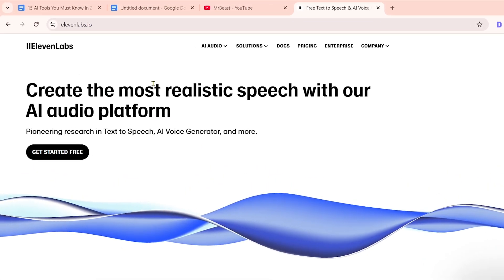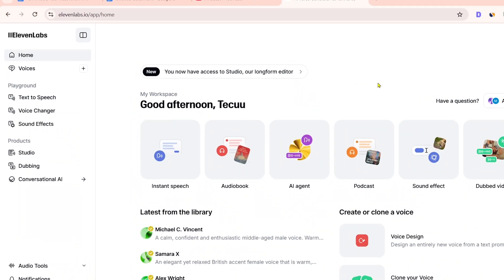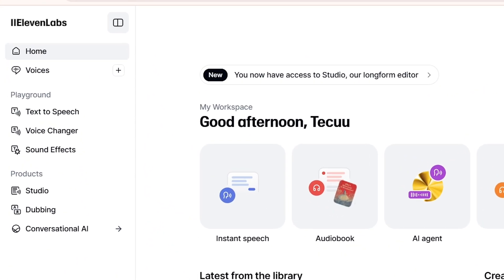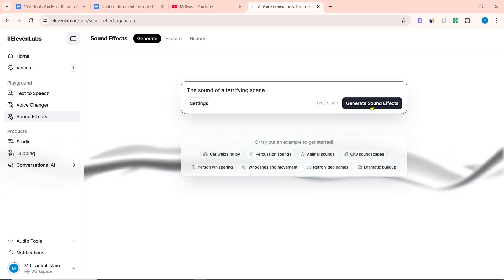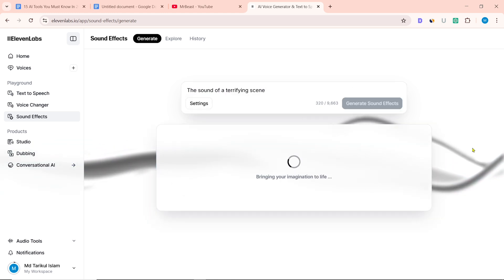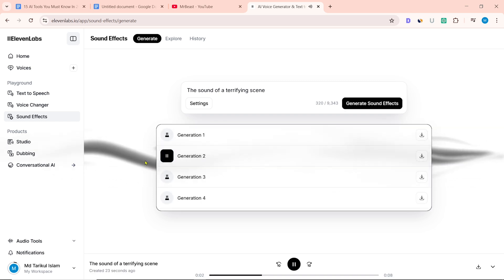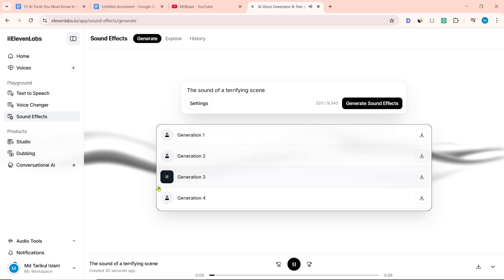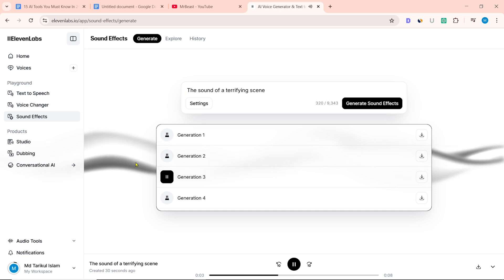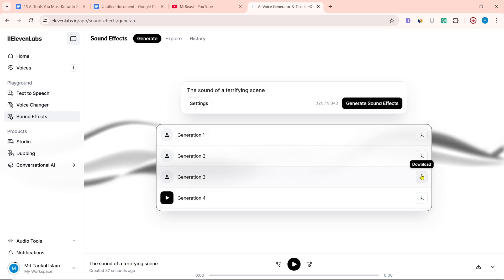Number 7 on our list is 11Labs. After entering the website, log in with your Google account. It has many AI tools including text-to-speech, voice changer, sound effects, and video dubbing. By clicking on the sound effects option, you can create sound effects for your video. After writing something for the sound effect, click on Generate sound effects — this will take time. Then the sound effects will be created and you can download them.